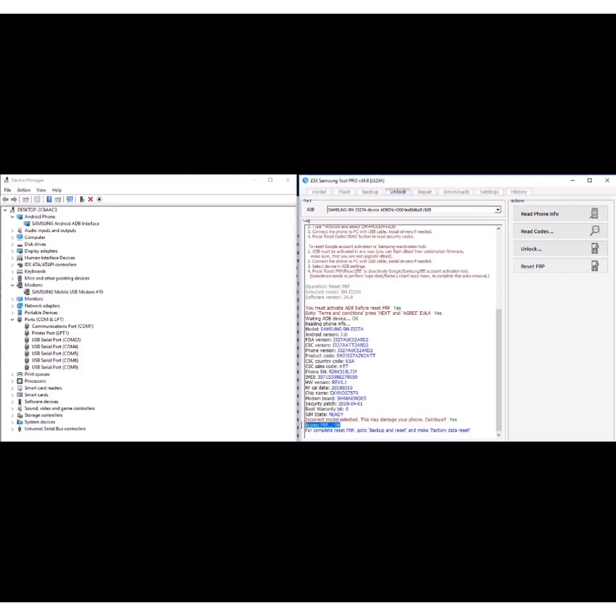That's it, the FRP is removed. Thank you for watching, subscribe, comment, and like.